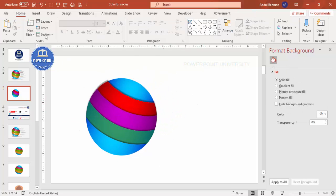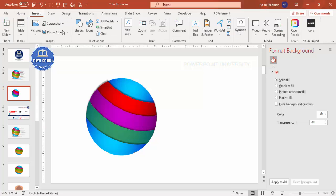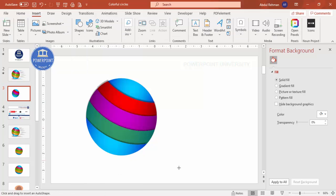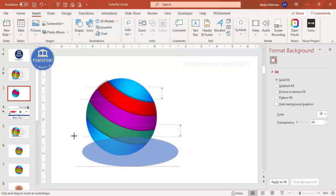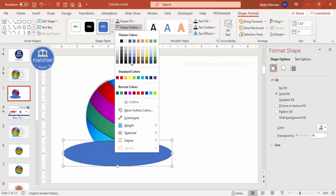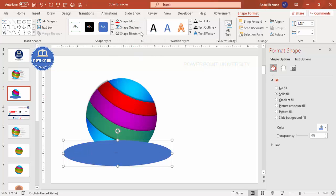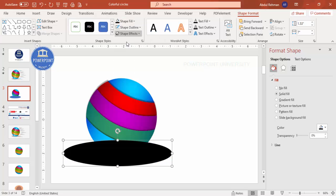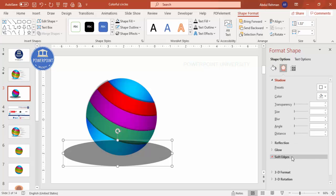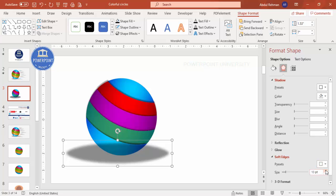Move the group to the side because we'll add detailed text on the other area. To add a shadow behind the circle design, insert an oval shape, make its outline none, fill it black, increase the transparency, then go to Effects, Soft Edges, and increase the size to create a soft glow shadow effect.